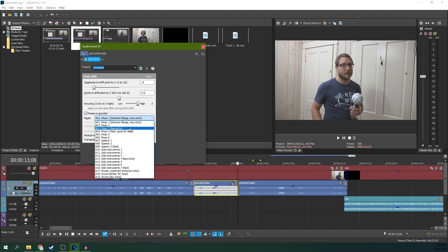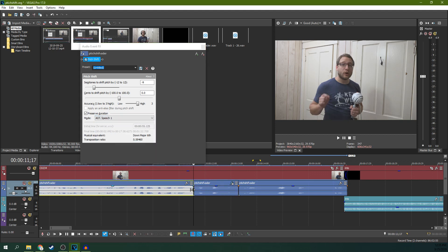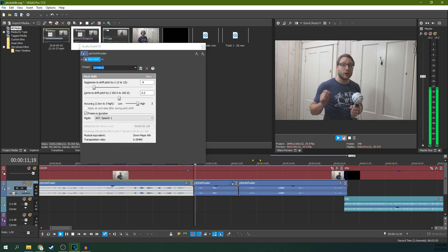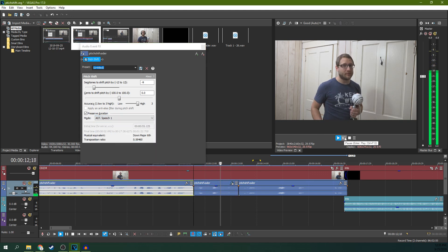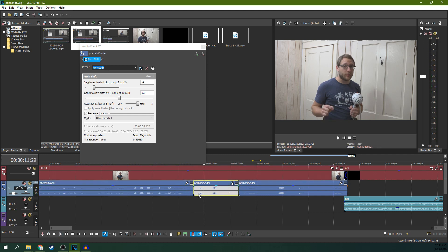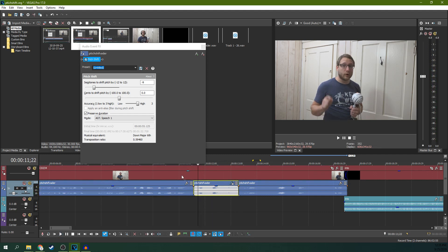And we're going to change the profile mode for what we're going to do. We're going to select speech. That's going to clean up the audio just a little bit, because it knows the kind of pitch shifting it's doing.